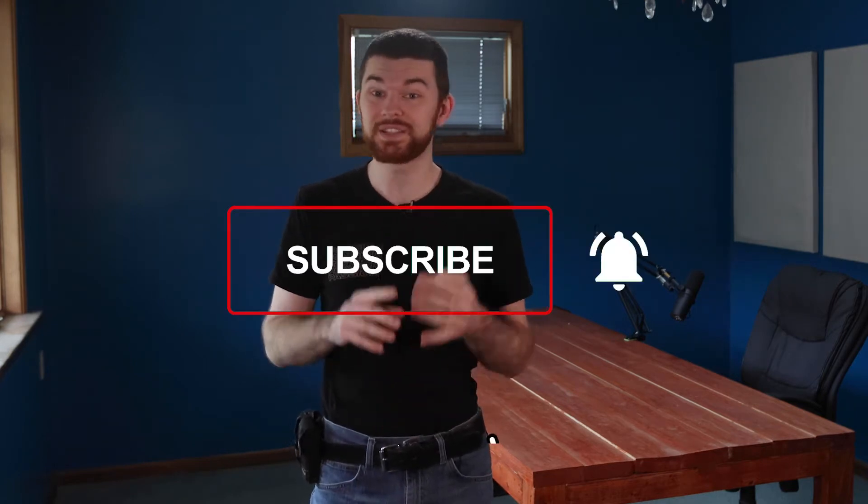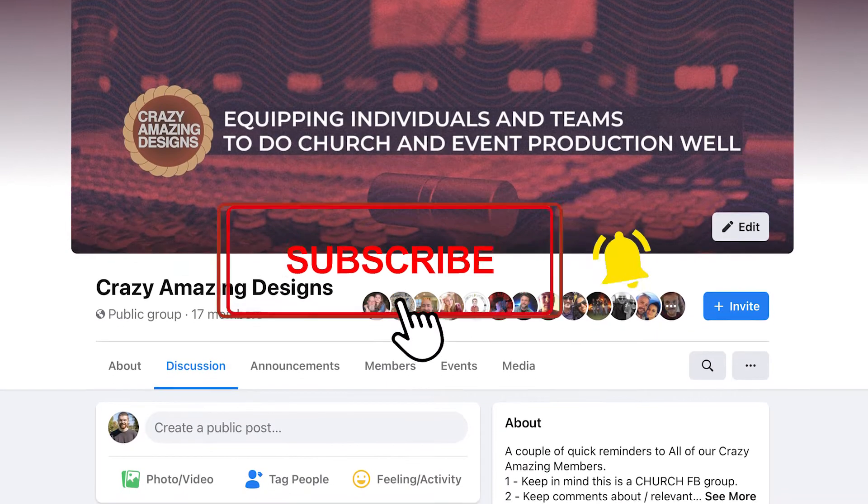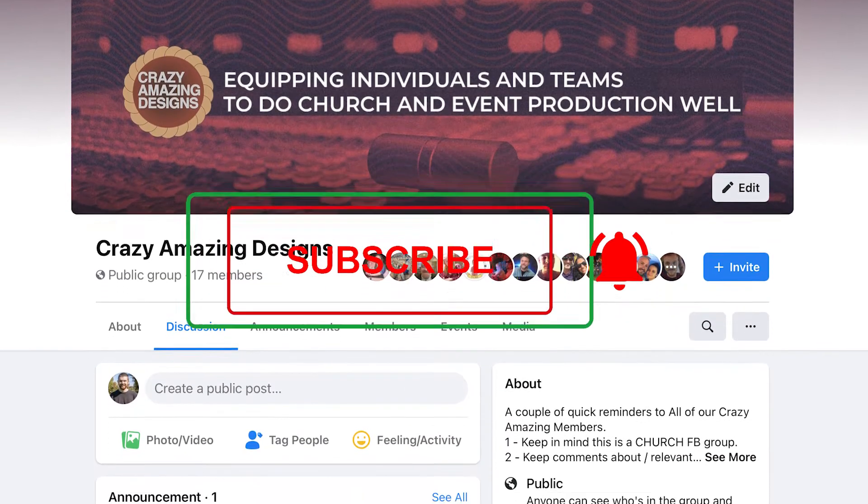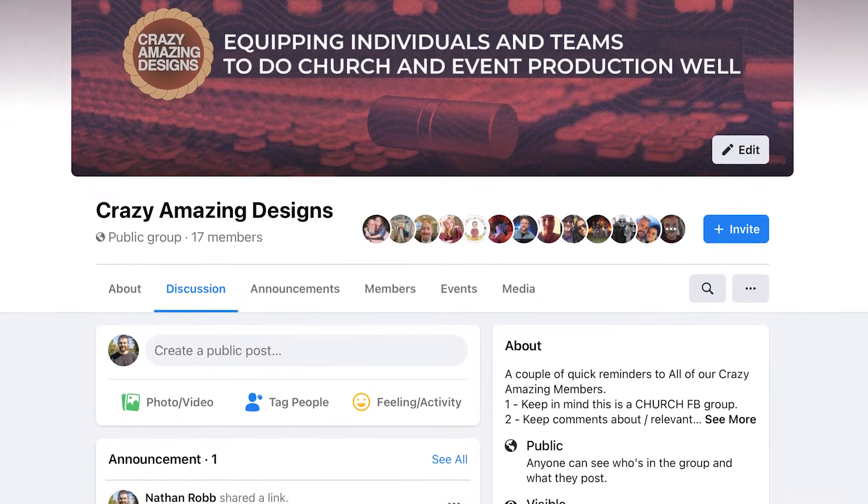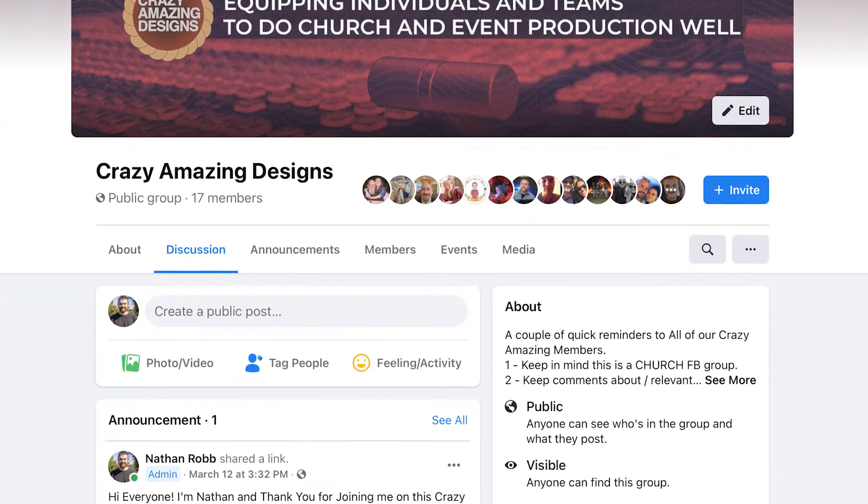If you're interested in joining the Crazy Amazing Designs community, subscribe here on YouTube and check out our Facebook group at Crazy Amazing Designs.